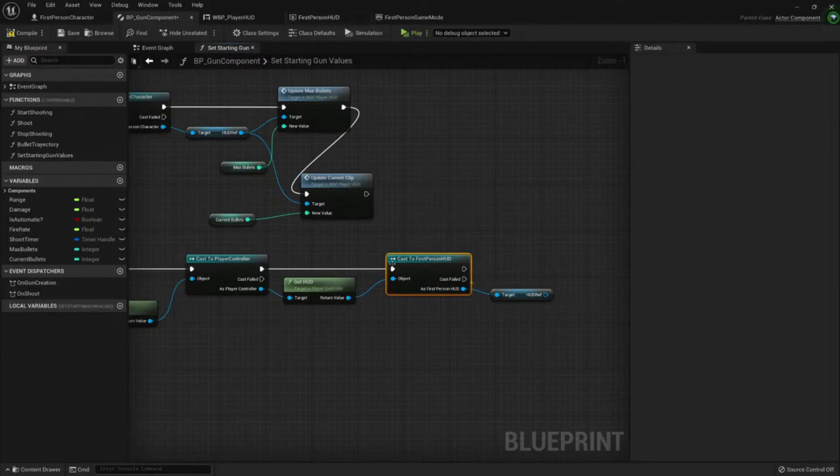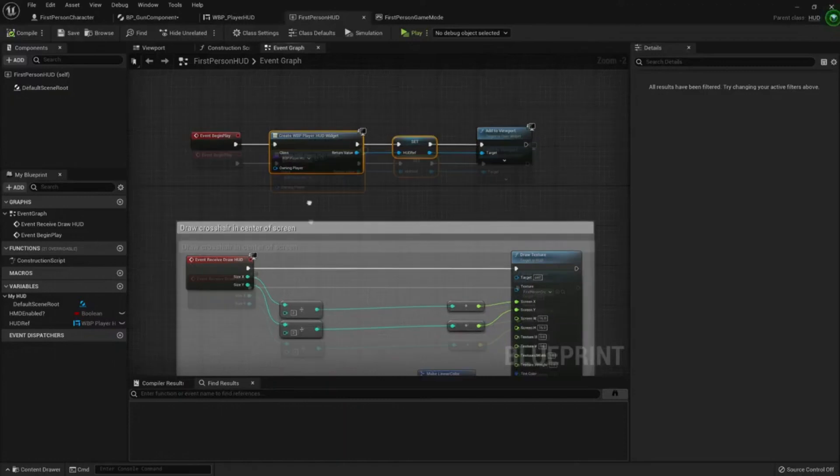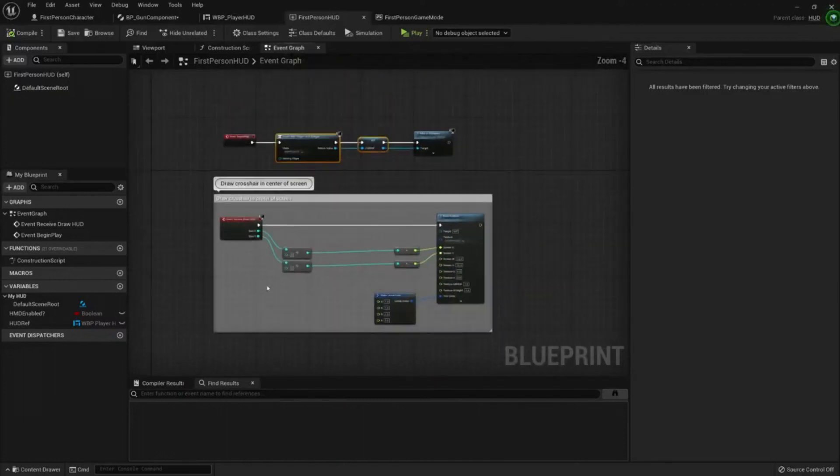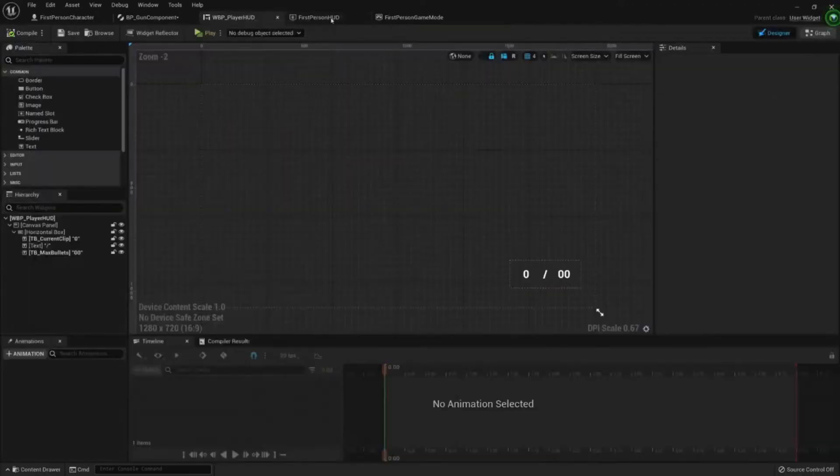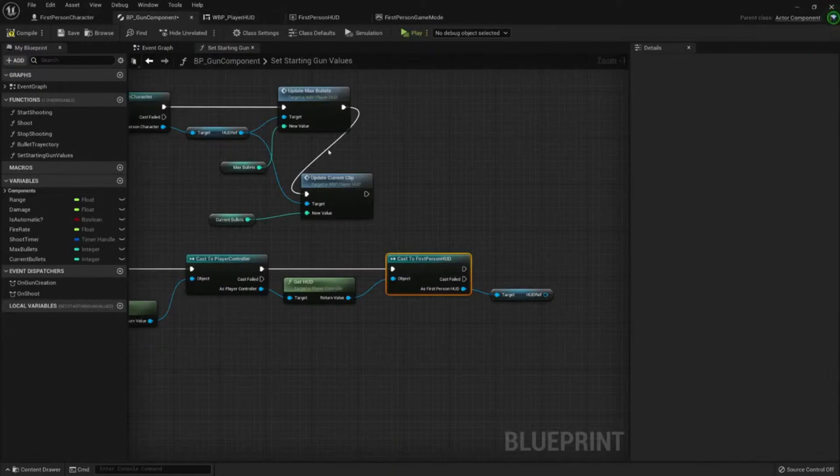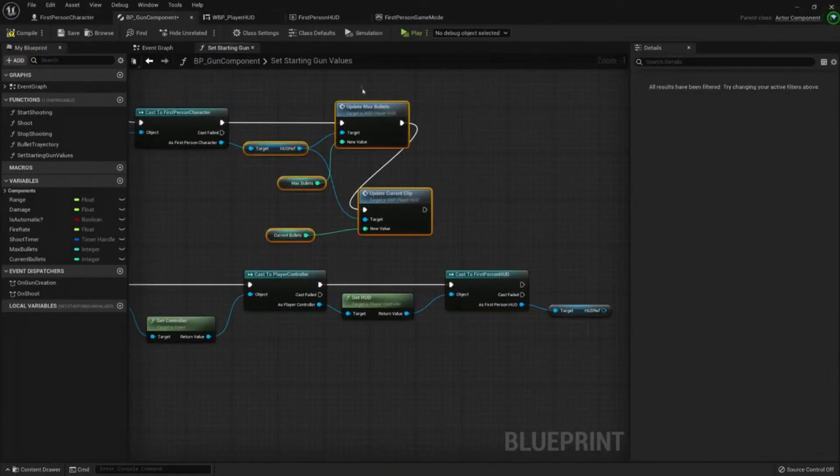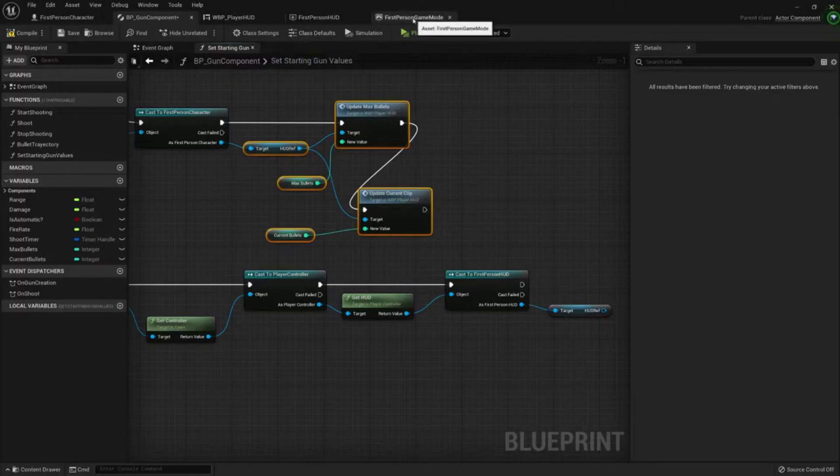In the first person hat you just need to create the functionality that you need. For example, I need, where's my gun component, I need this functionality. Let's copy and paste. In my hat...